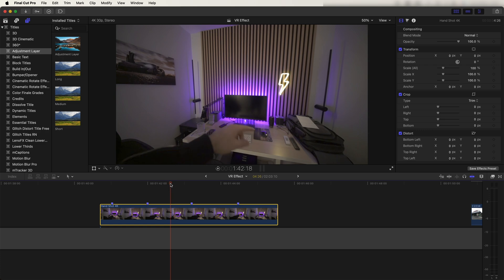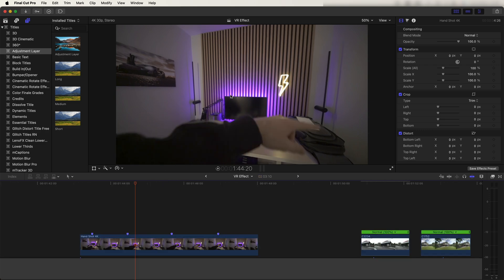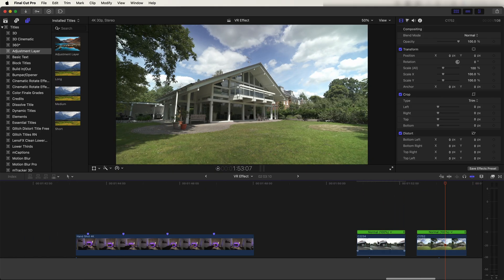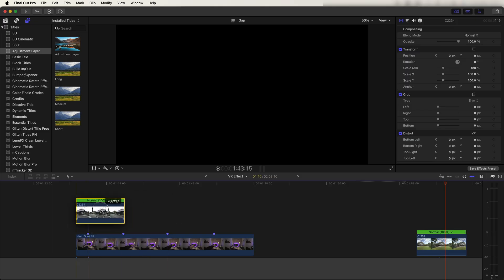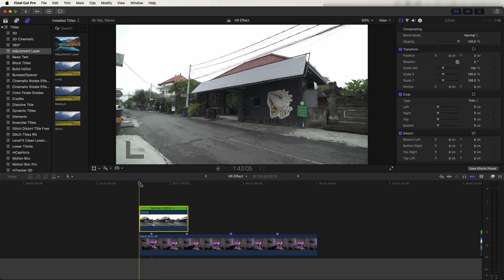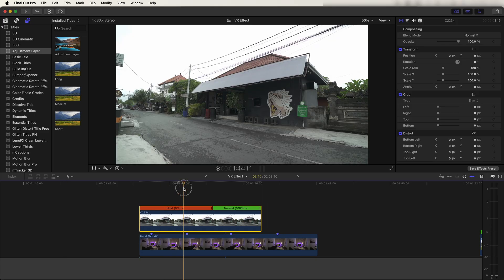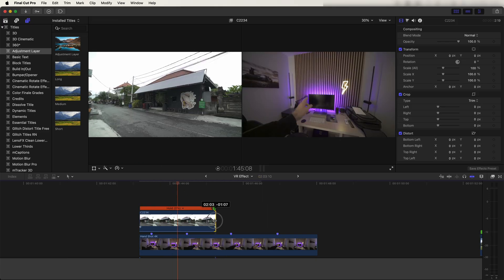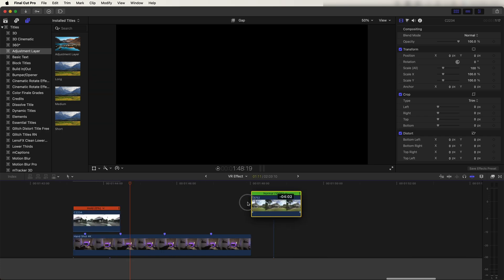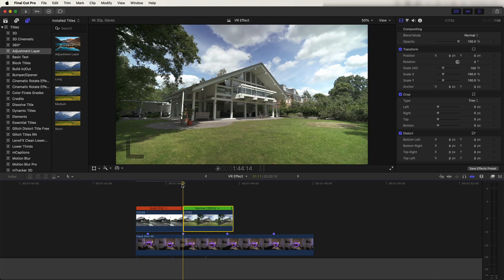Now we need to bring in the images for the graphics. I have three video clips I want to use. I'll drag my first video clip over the POV shot. I created a freeze frame by selecting the video clip, holding down Shift, and pressing H — this creates a hold frame which is a freeze frame of that video. I'll cut this over that first marker where the graphics will change, then bring in my next graphic and do the same.